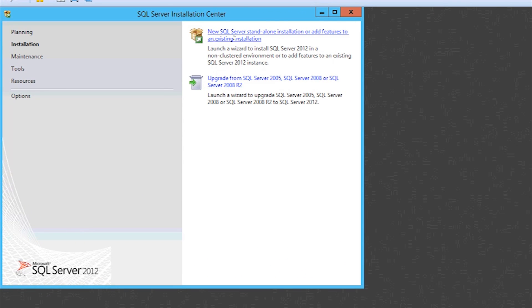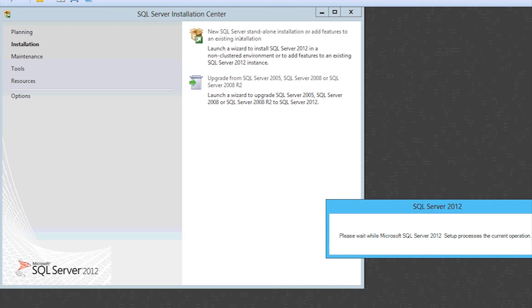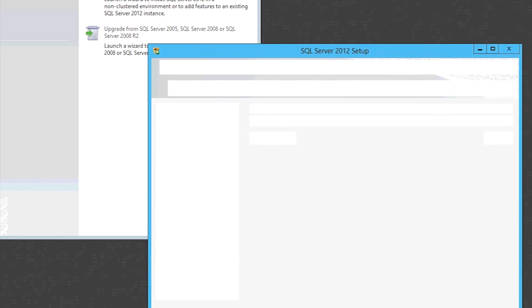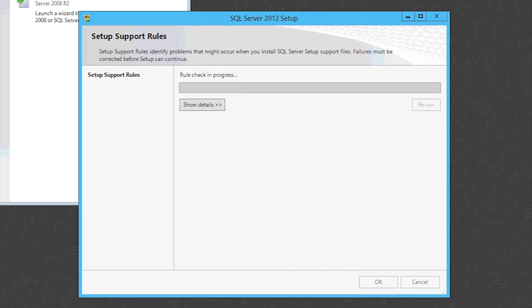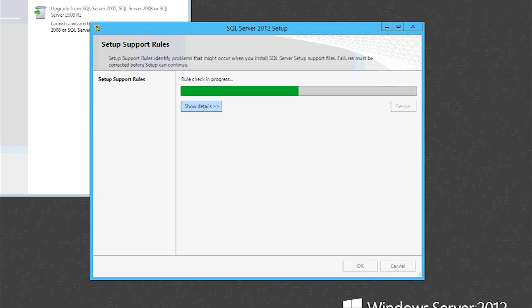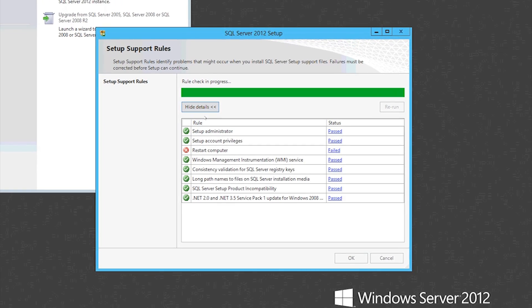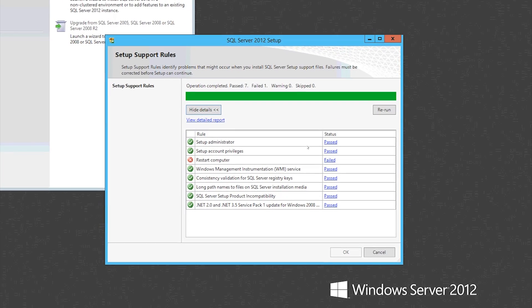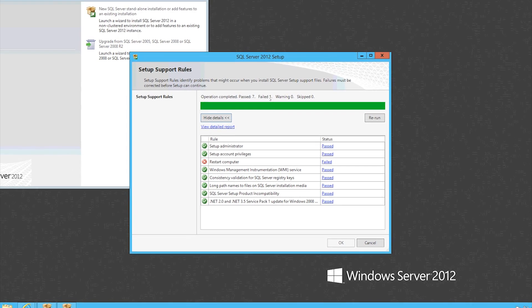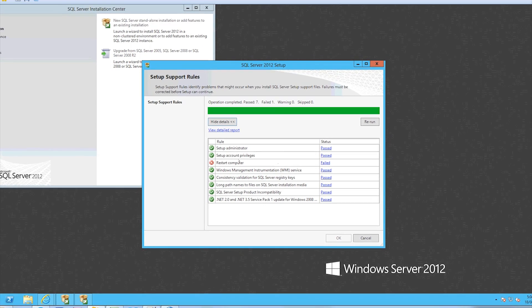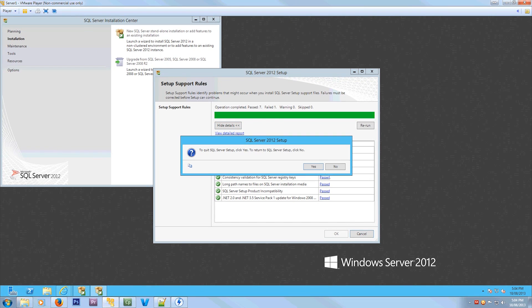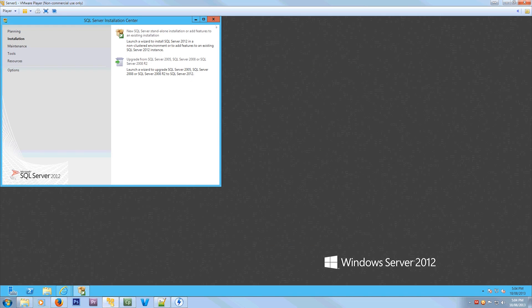So we want to install a new server because this one hasn't already got 2008 SQL on it. So we're just going to install a new instance. Now it runs through its little test. You can click here. As you can see, my computer needs, or my server needs, a restart. I think actually it's downloaded half-installed updates.